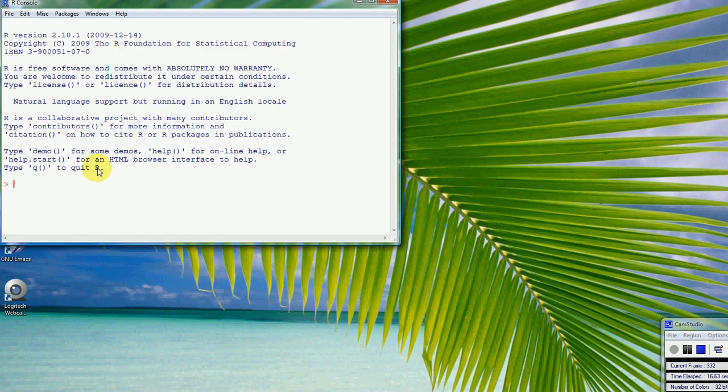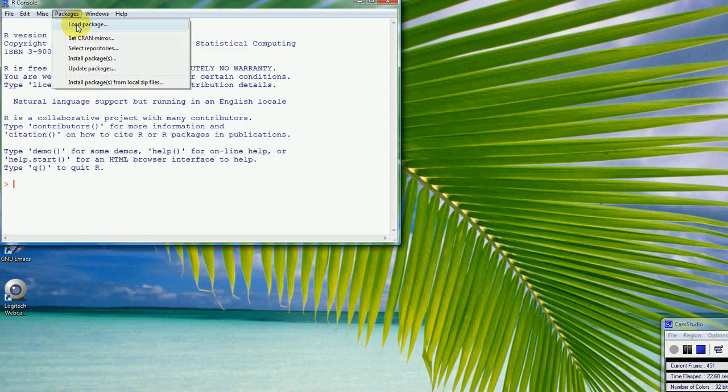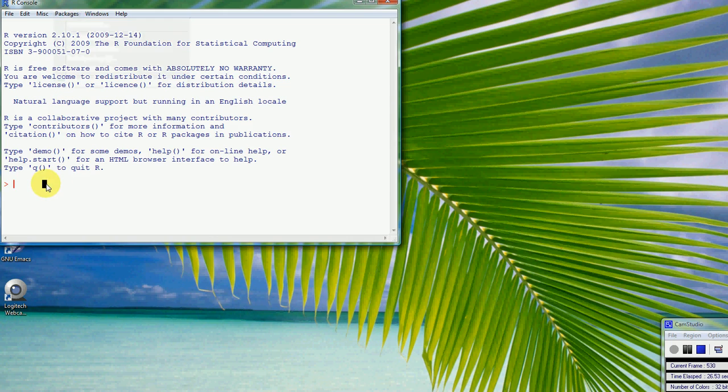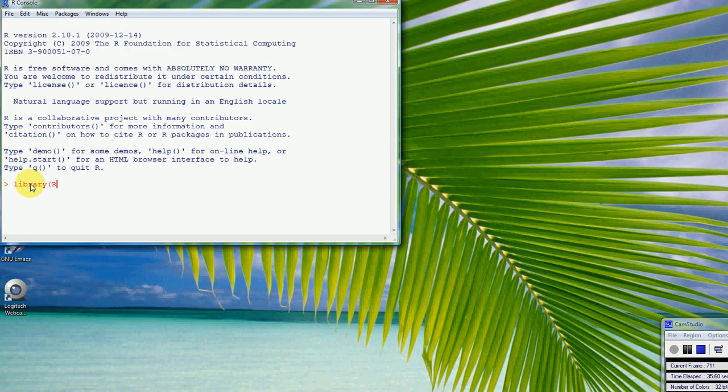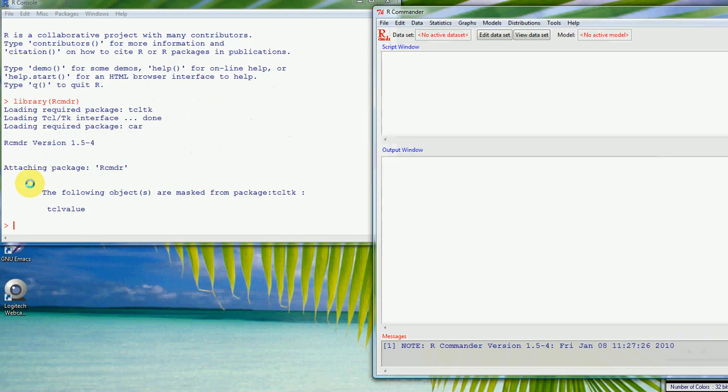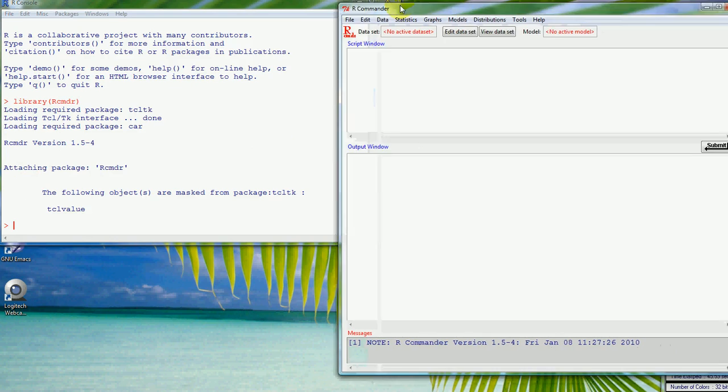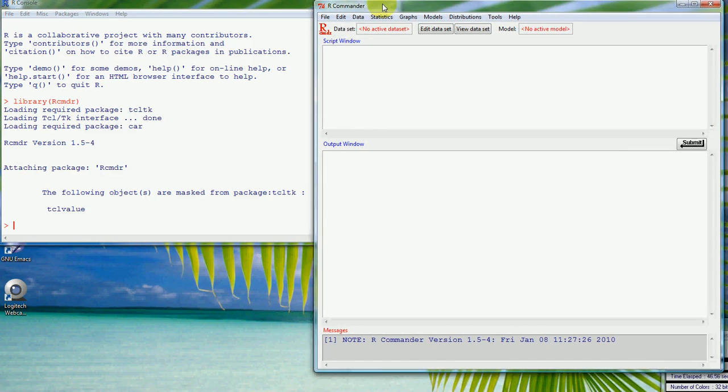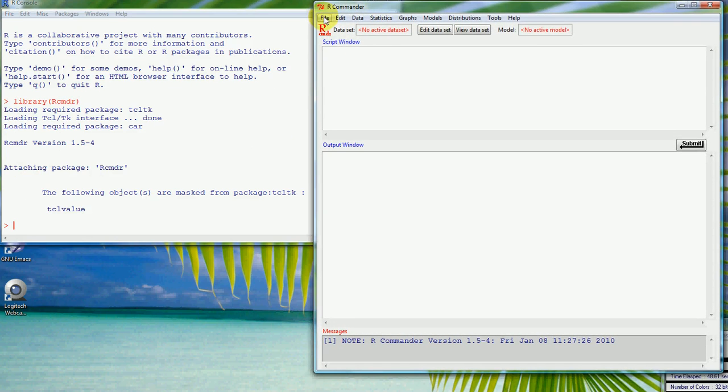We could load up R Commander which is a menu system. We could load that up using the packages and load package, choose the package from a whole list of packages, but just to make it easier we can also type it in at the R prompt. So we type in library, capital R and then small letters CMDR, and press return, and that will bring up the R Commander menu system.